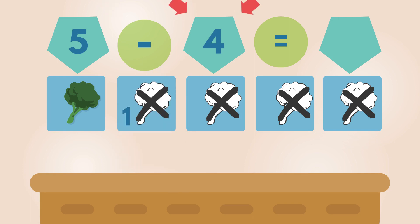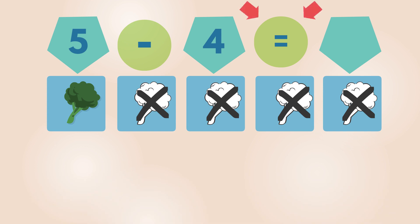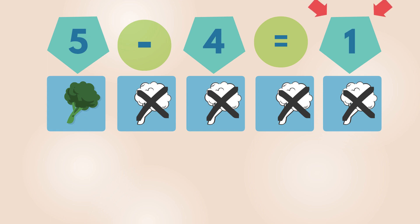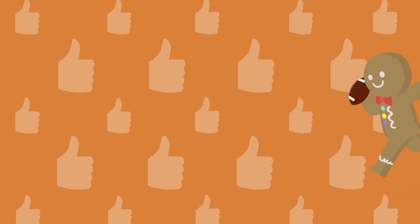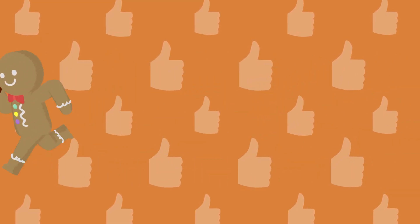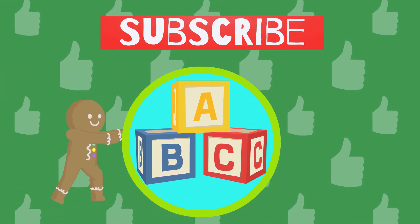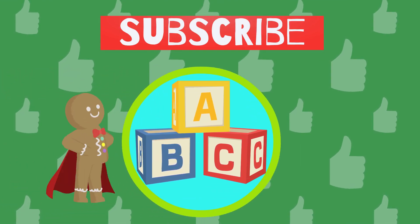1, 2, 3, 4. 1, 2, 3, 4. 1 left. Good job! Please like this video and subscribe to the channel.